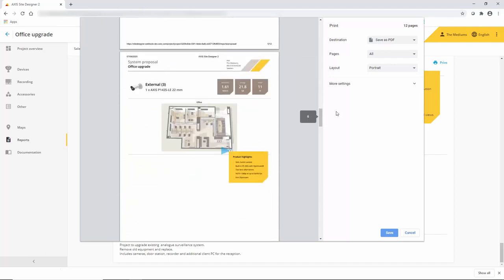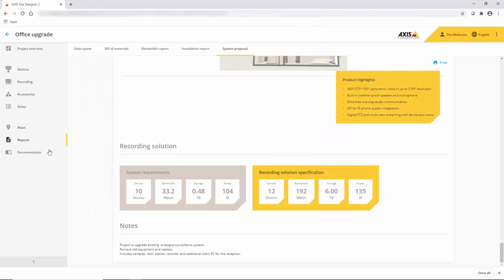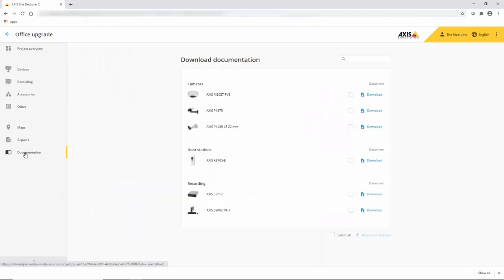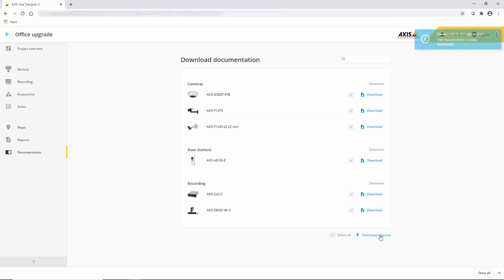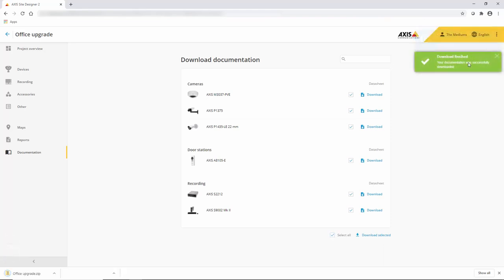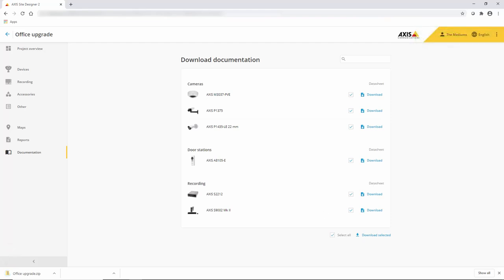The final element is the ability to automatically download specification sheets. Normally this is quite a laborious task. You have to go find each spec sheet, download it, save it, package it all up.